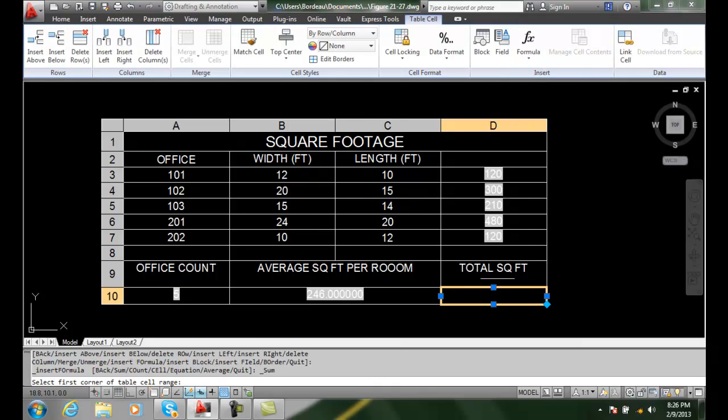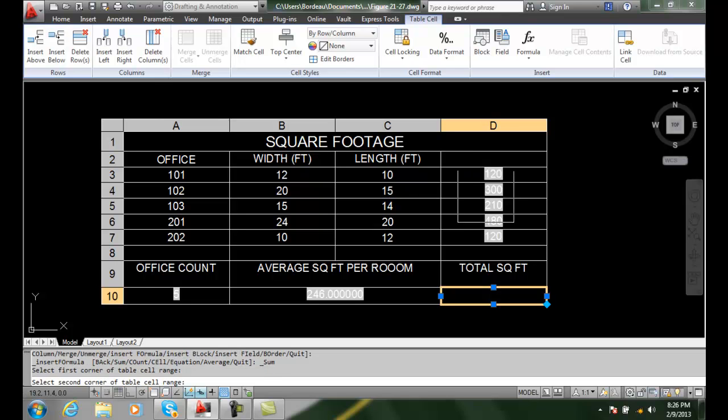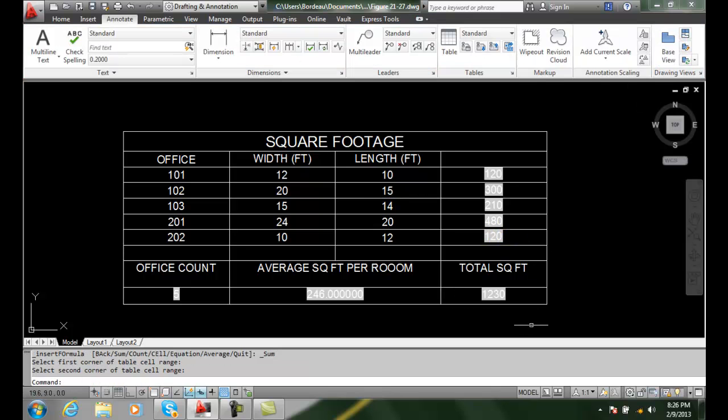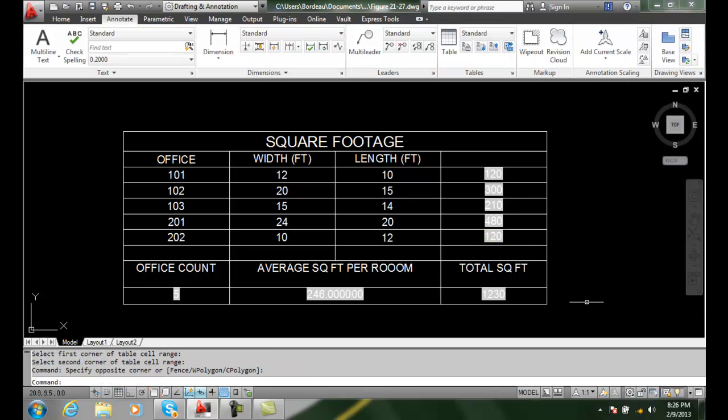It says pick the first corner of the table cell range. I'll pick here at D3 and come down here to the bottom. Notice it picked up the sum between D3 and D7. I hit close and it calculated that sum for me.